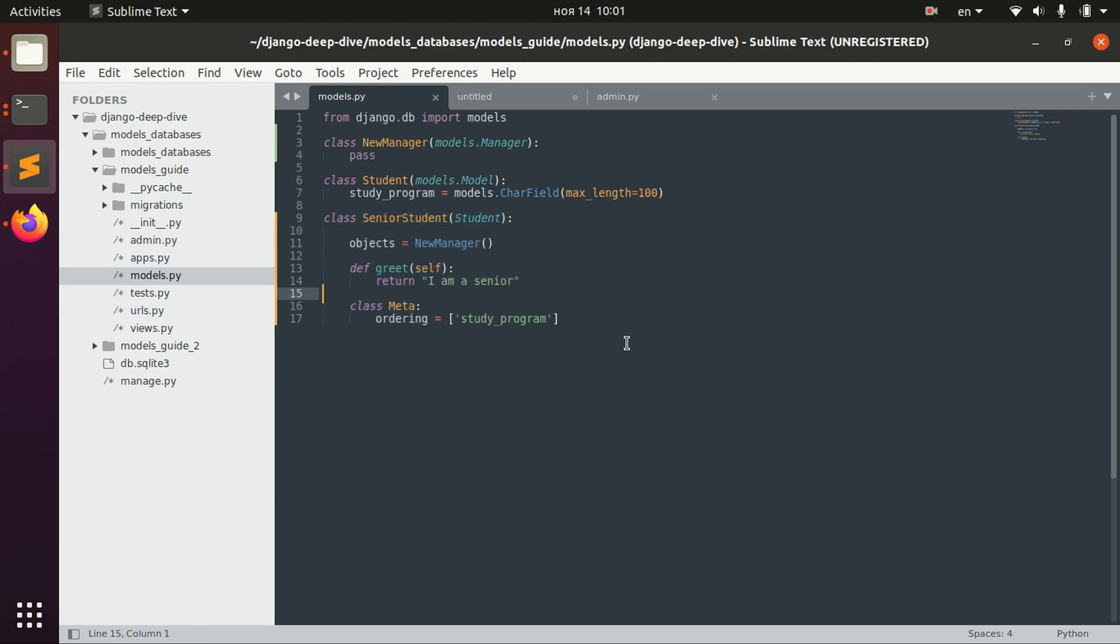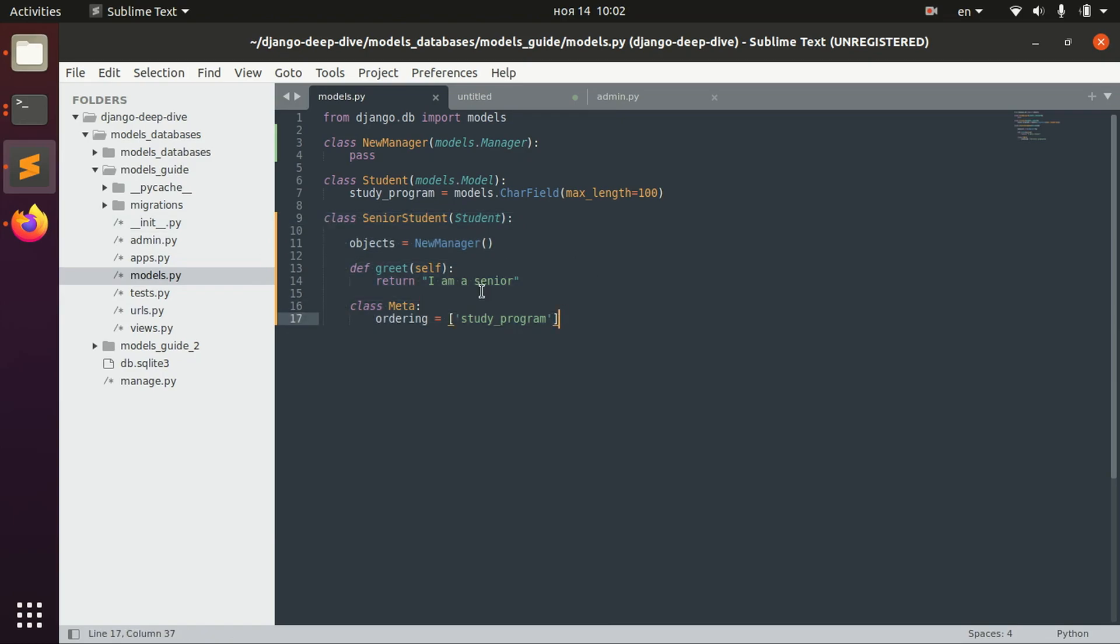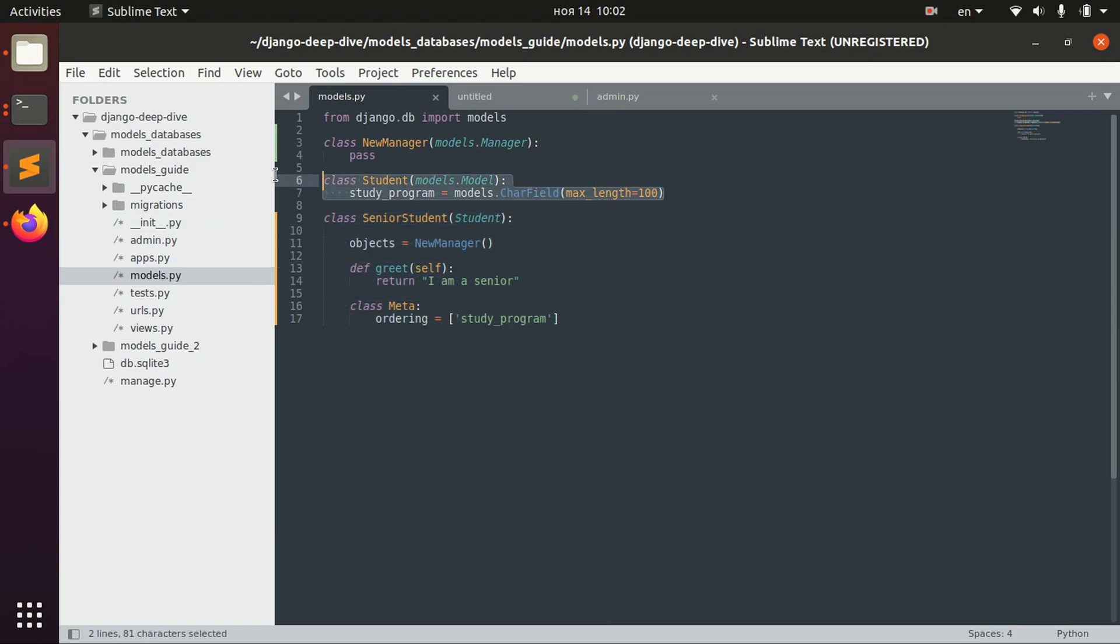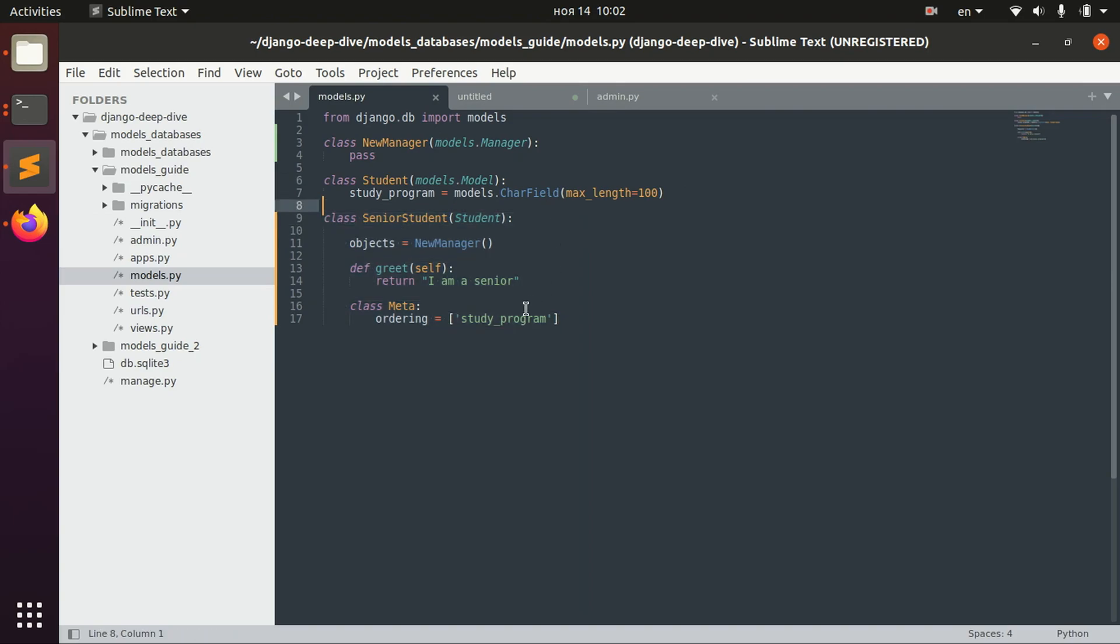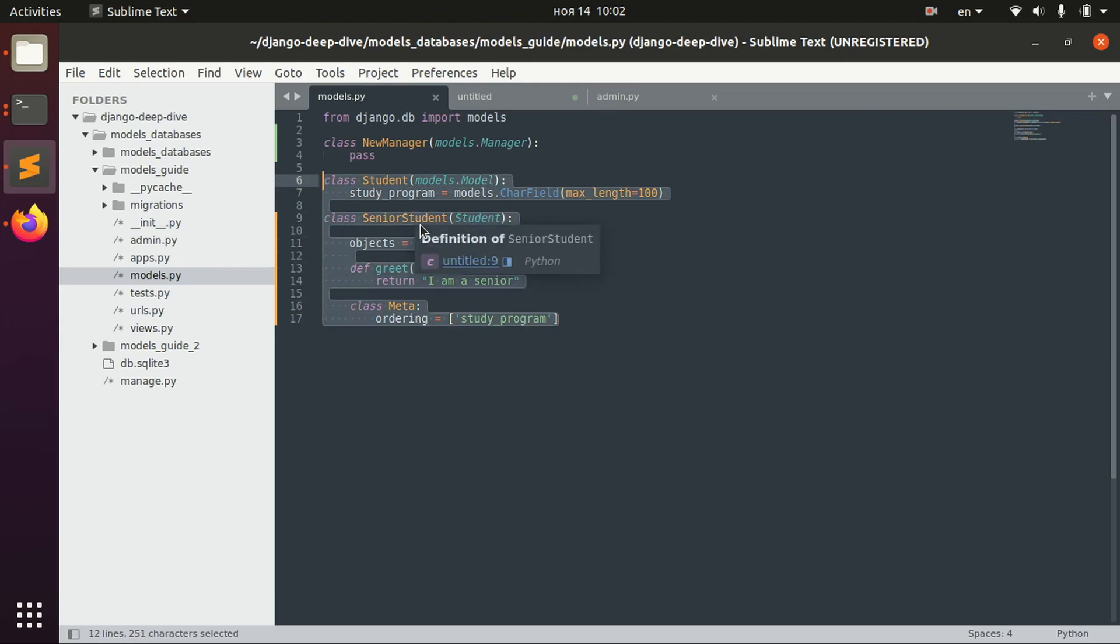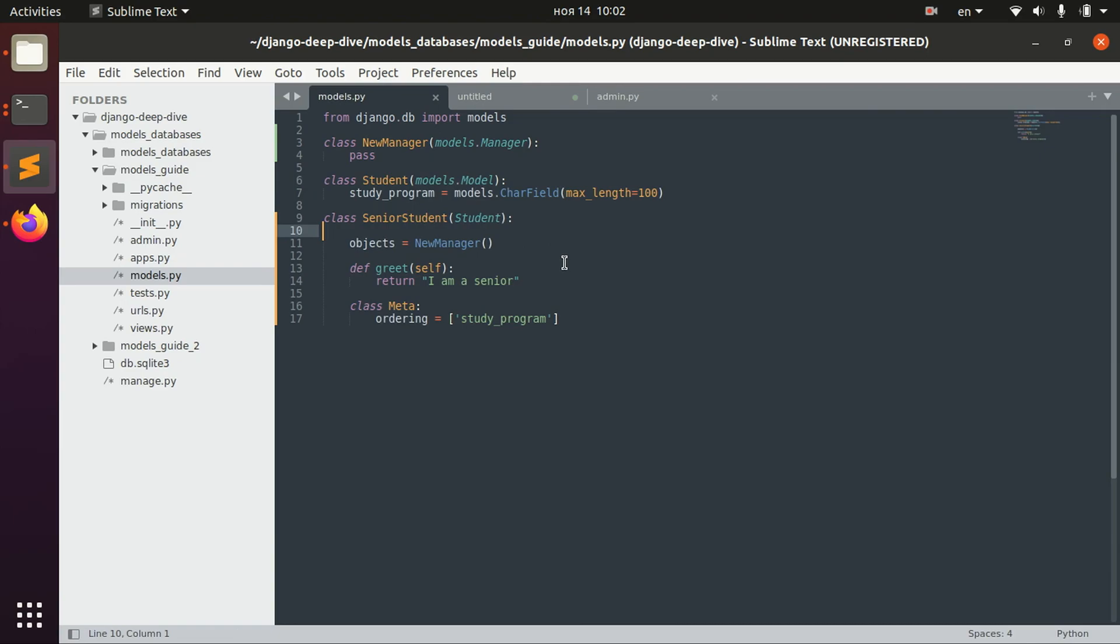So you know, usually when we define the inheritance in this way we would have a separate table for Student and a separate table for SeniorStudent. But what if we don't want to do it? What if we want to have only one table for both of these classes to not complicate the application database structure and maybe save some weight?